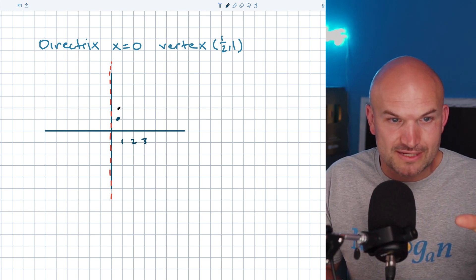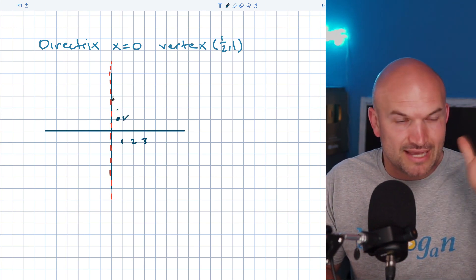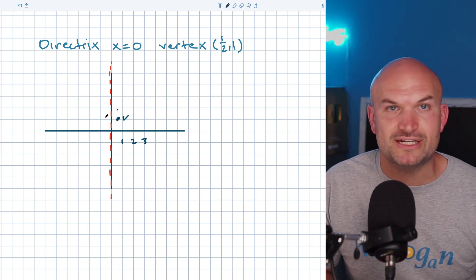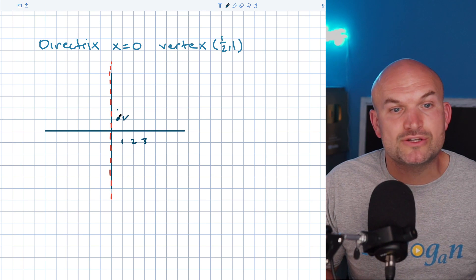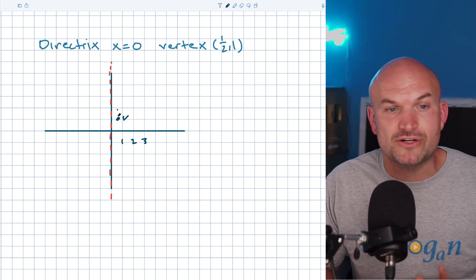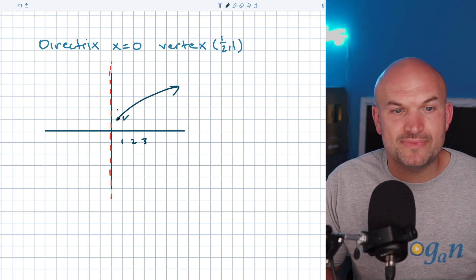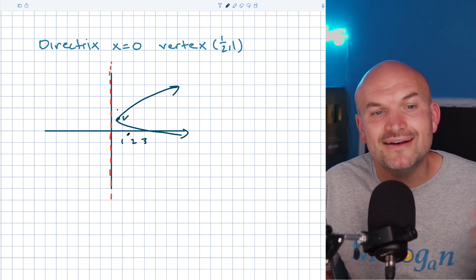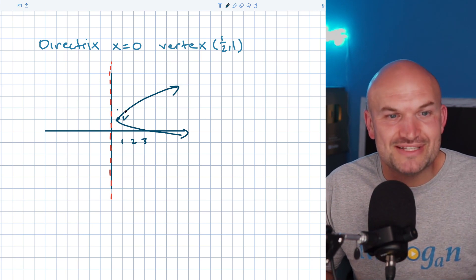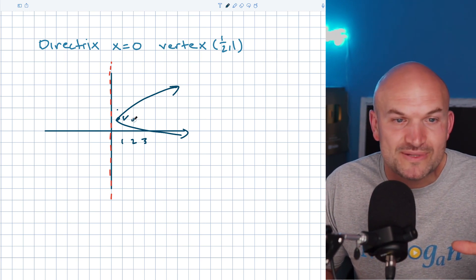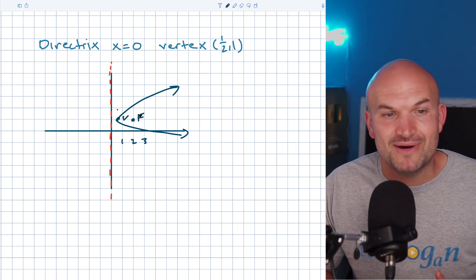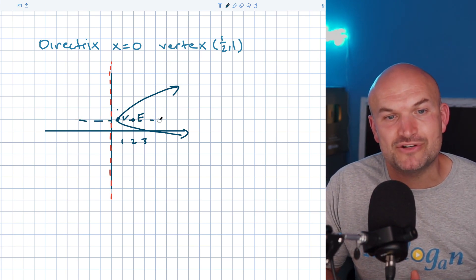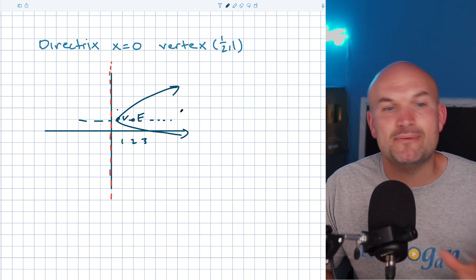We have a vertex and we have a directrix. Now, what do we know about the relationship of a parabola with the vertex and directrix? We know that the vertex is always going to be going away from the directrix. And what you need to understand is that your vertex always opens up toward your focus — always. And the directrix is always going to be perpendicular to your axis of symmetry. That's what you need to remember.